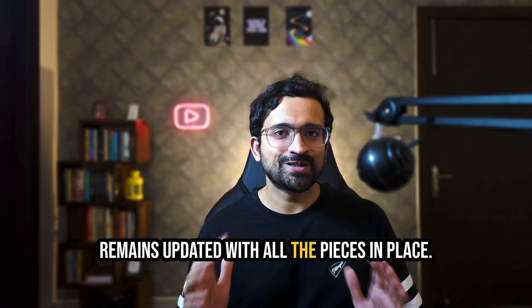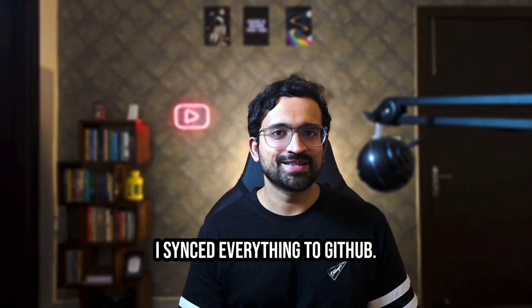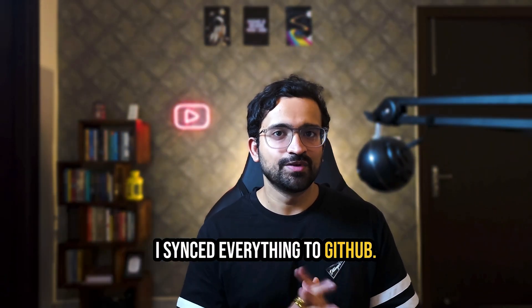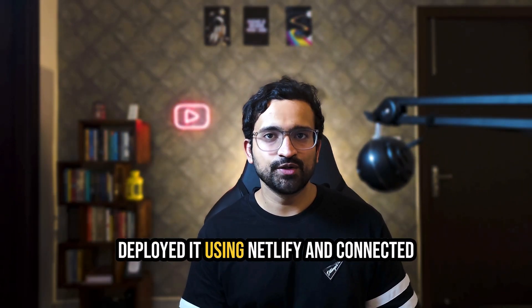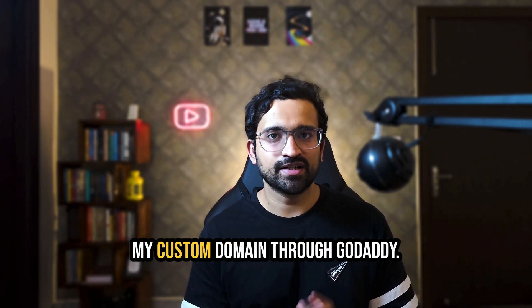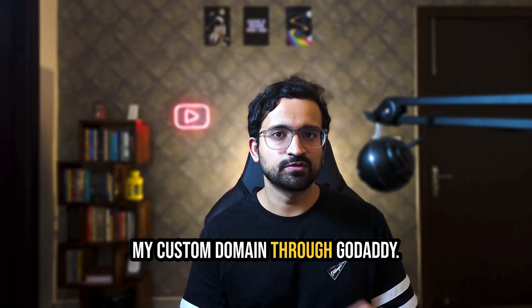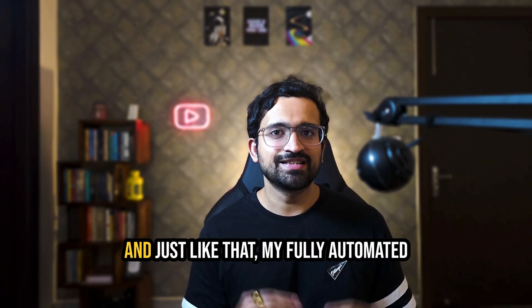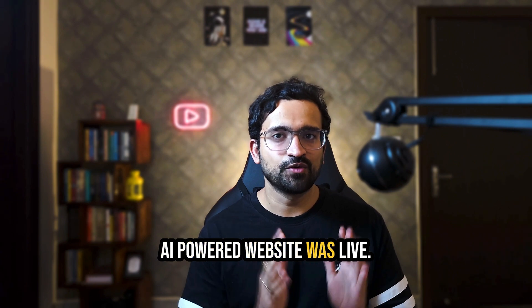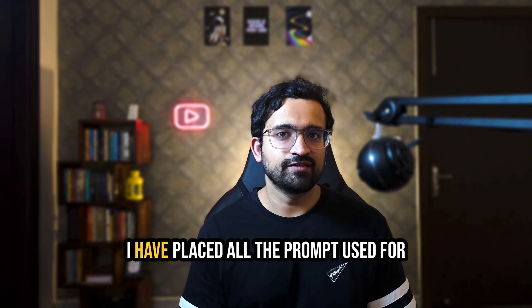With all the pieces in place I synced everything to GitHub, deployed it using Netlify and connected my custom domain through GoDaddy. And just like that my fully automated AI powered website was live.